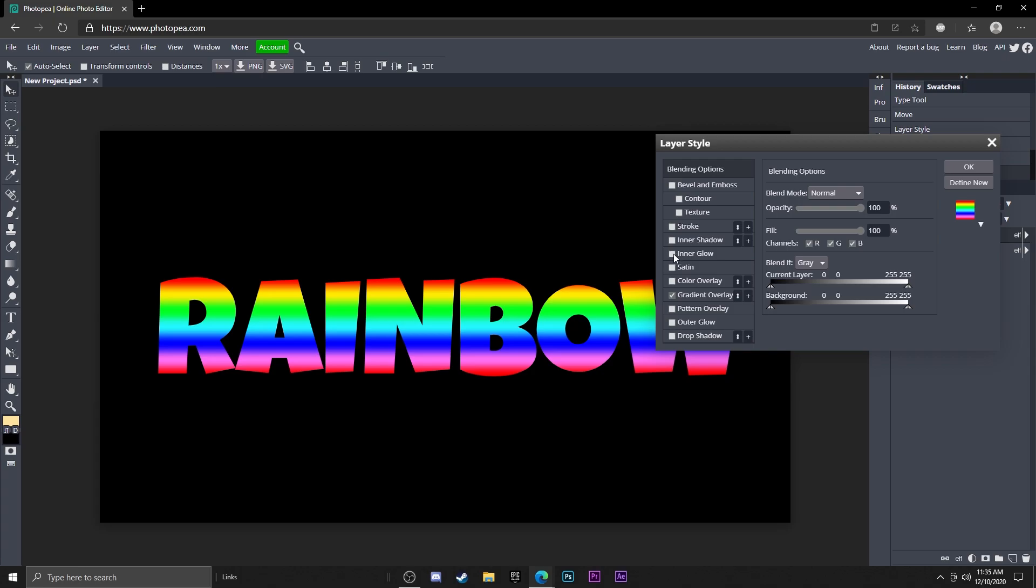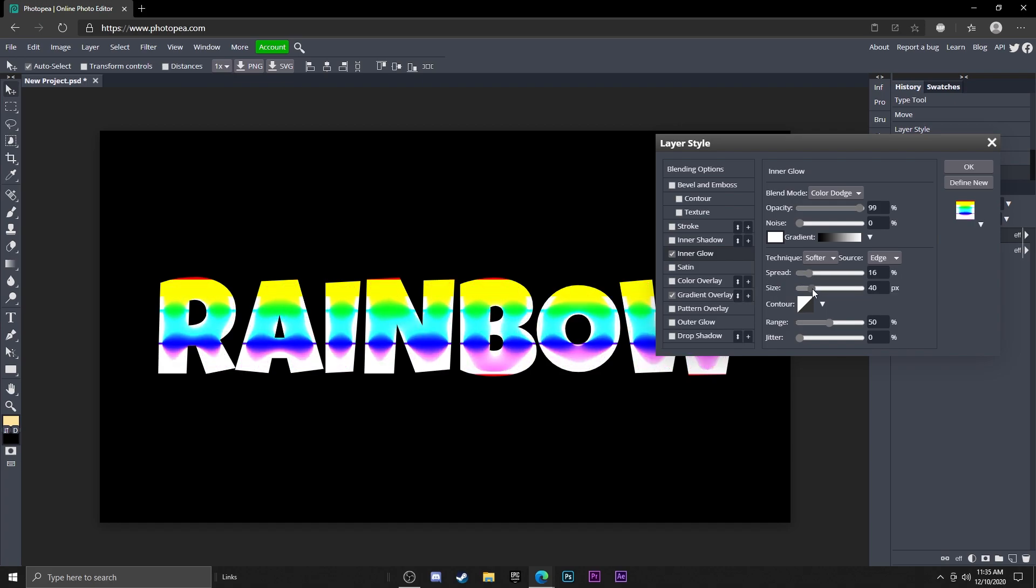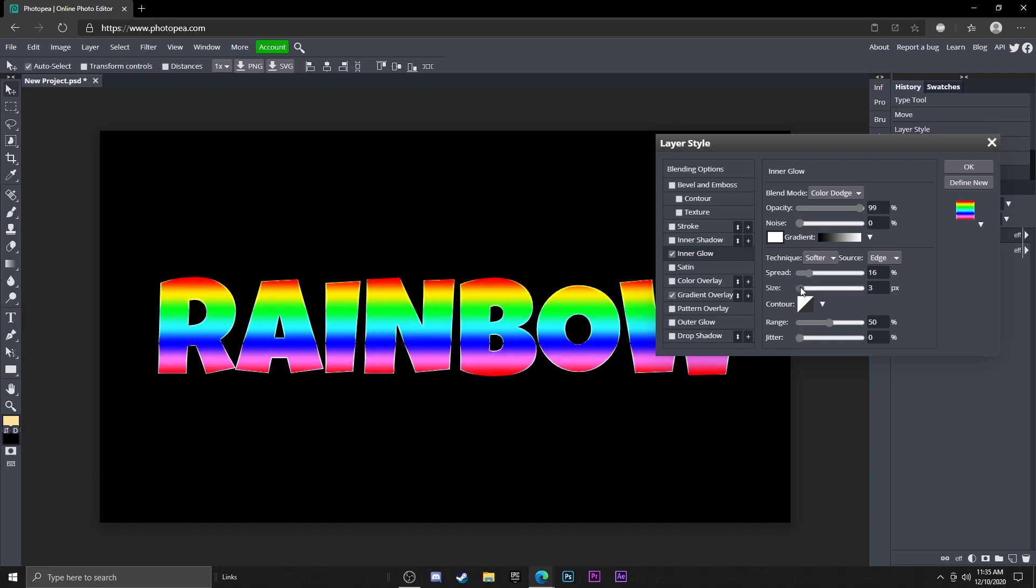But you could turn the inner glow off if you don't like it. I personally like it. You can adjust the spread and size if you want, that just looks crazy.